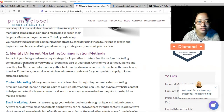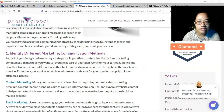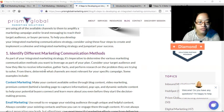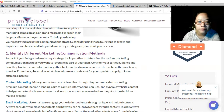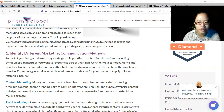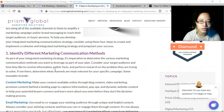The first step is to identify different marketing communication methods. As part of your integrated marketing strategy, it's imperative to determine the various marketing communication methods you want to leverage as part of your plan. Consider your target audience — define who you want to target and how they like to receive information. Are they mostly active on social media platforms like Facebook, Twitter, Instagram, or YouTube? You need to gather facts to determine this information.